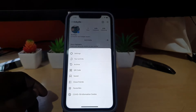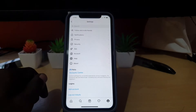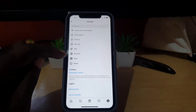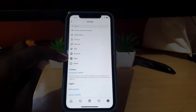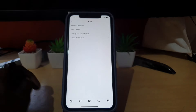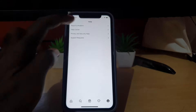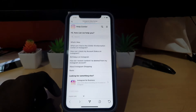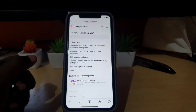From your profile, go ahead and hit the three lines in the upper right and tap. You should now be in the menu — go ahead and go to Settings. Once you're in Settings, similarly go to Help, which is shown by the Help icon. Tap Help, and once you're in Help go to Help Center.